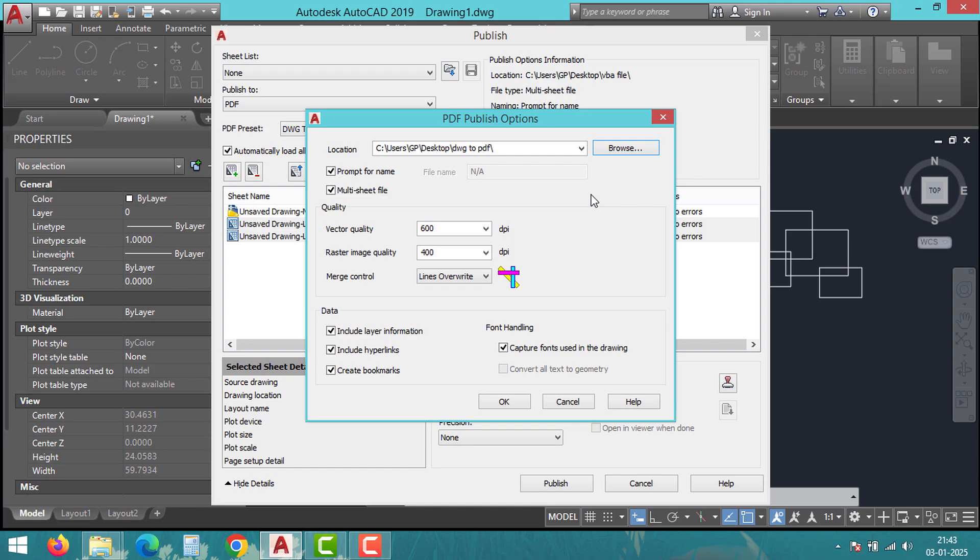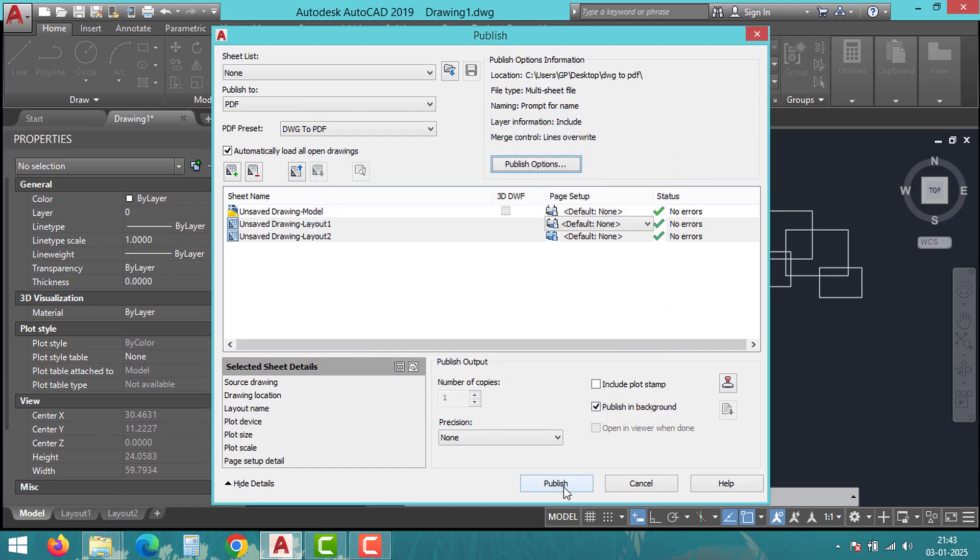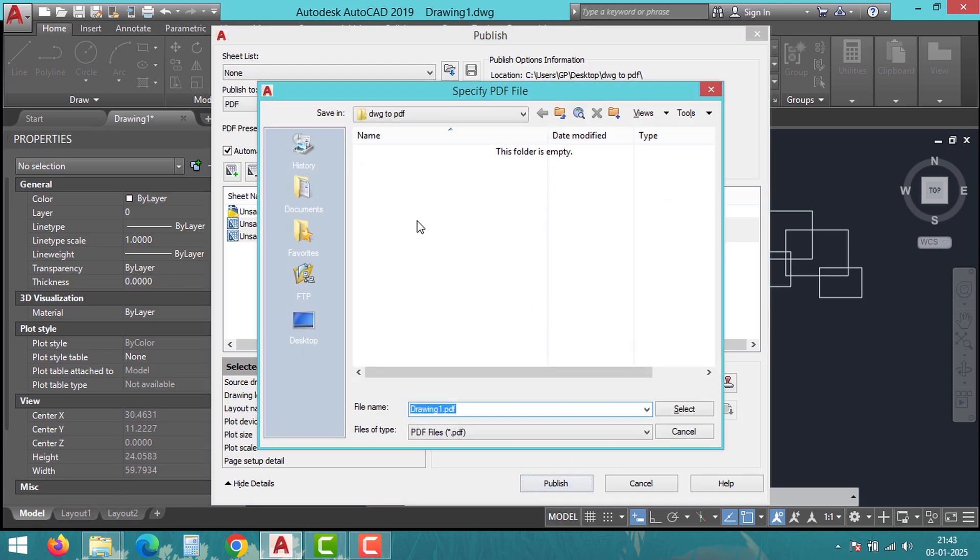Finally, hit Publish and let AutoCAD do the work. Give a name for the file if this dialog box appears and click Select.